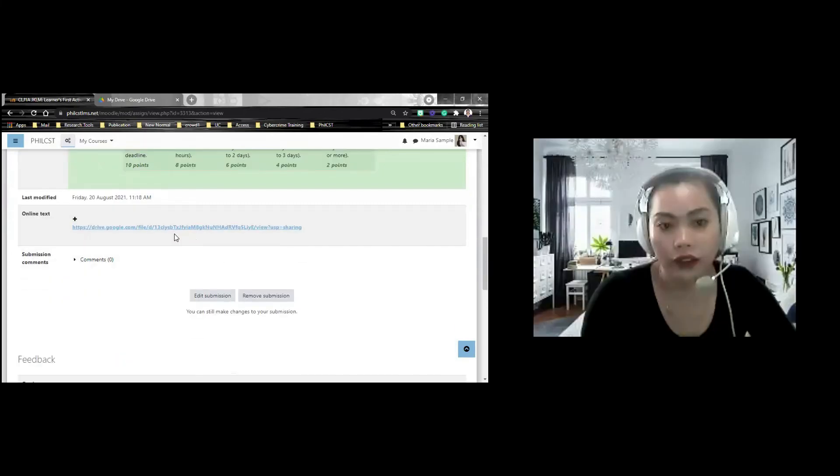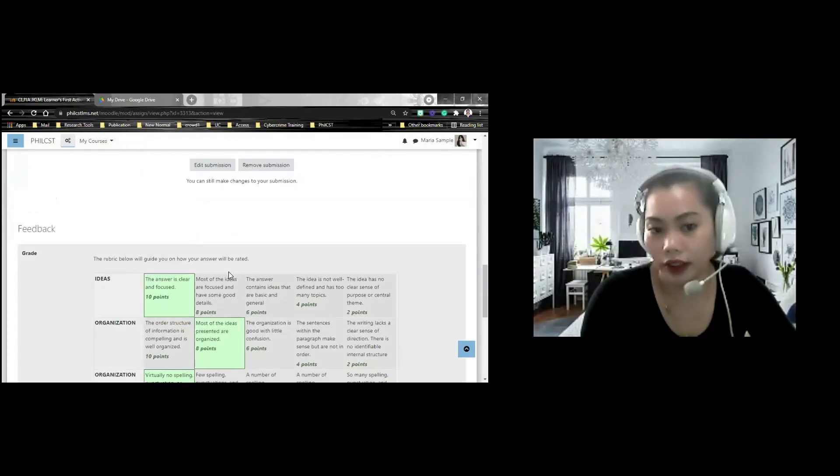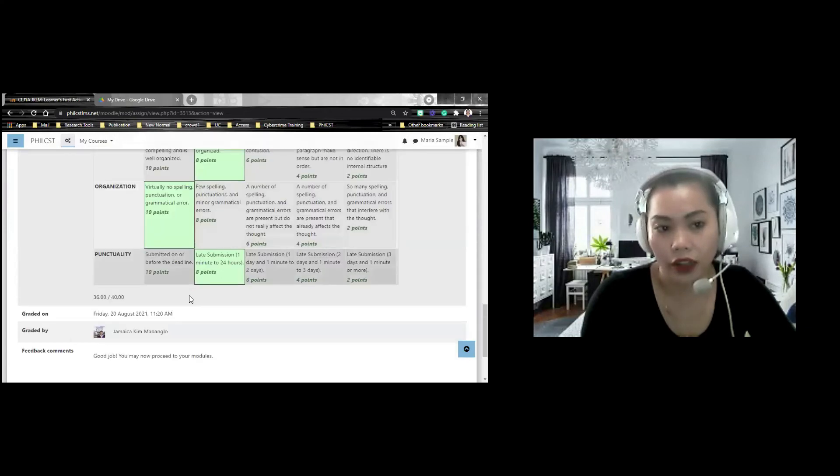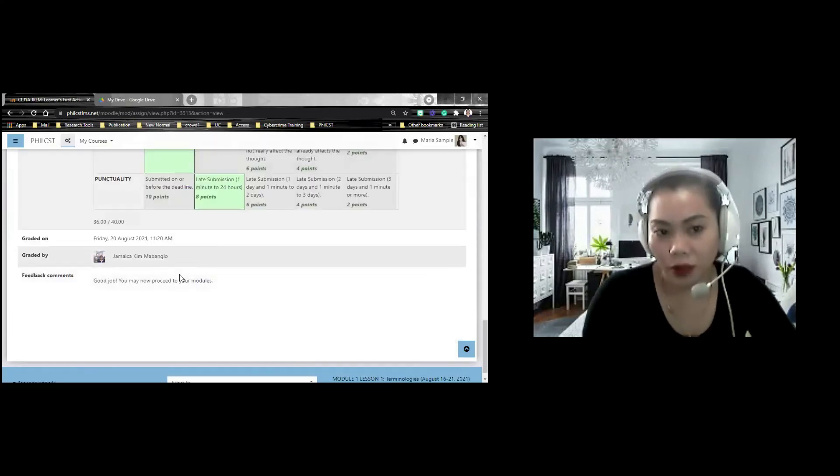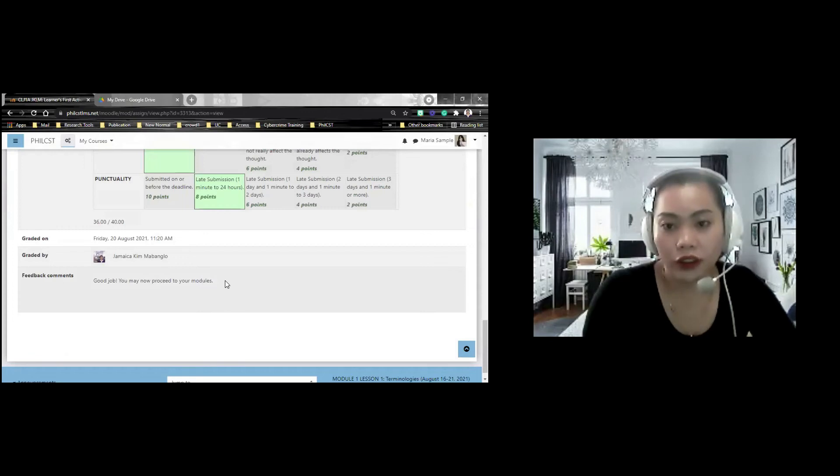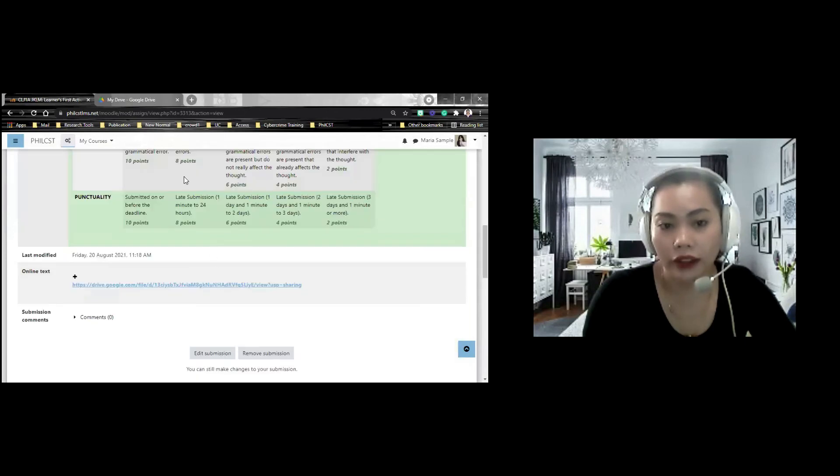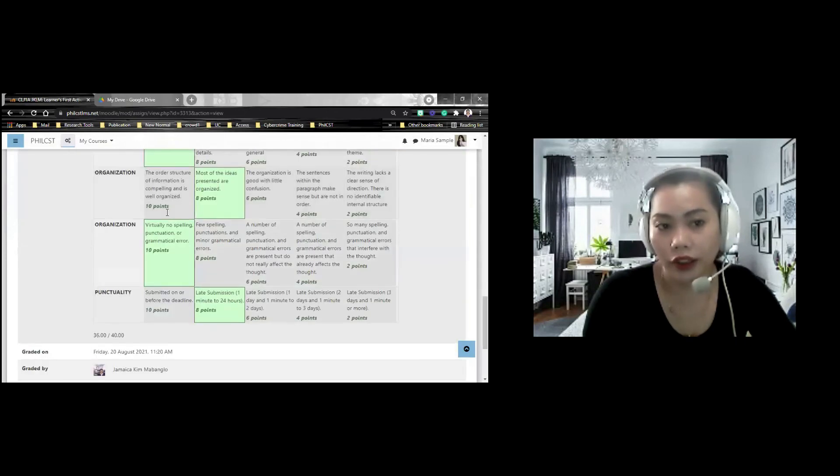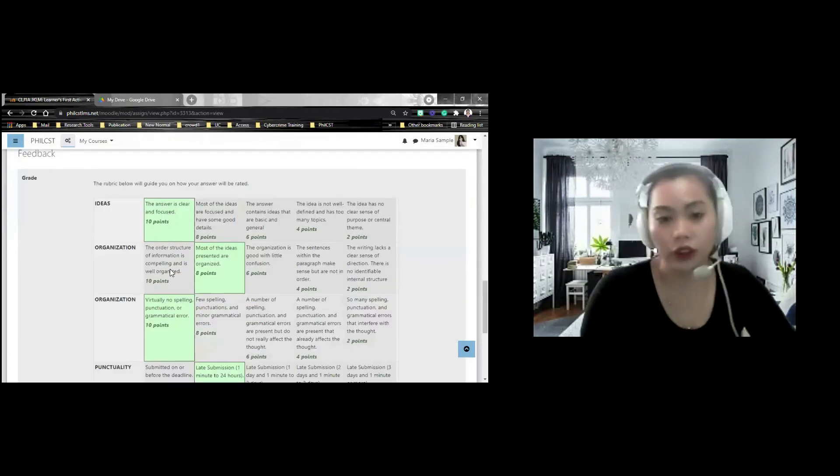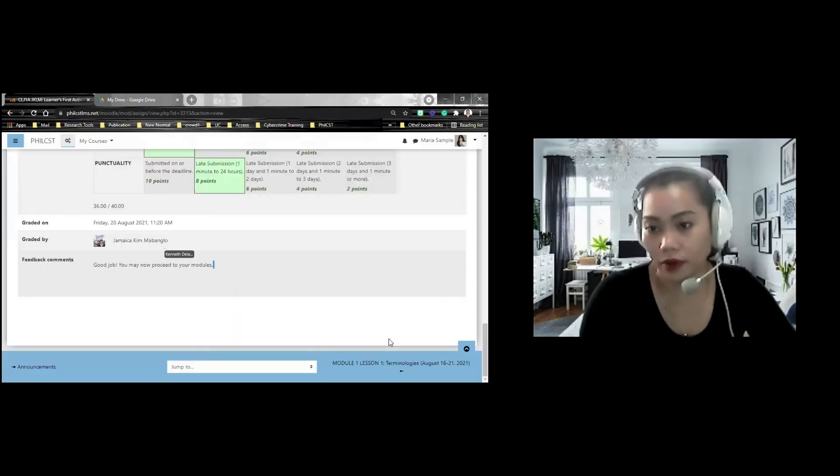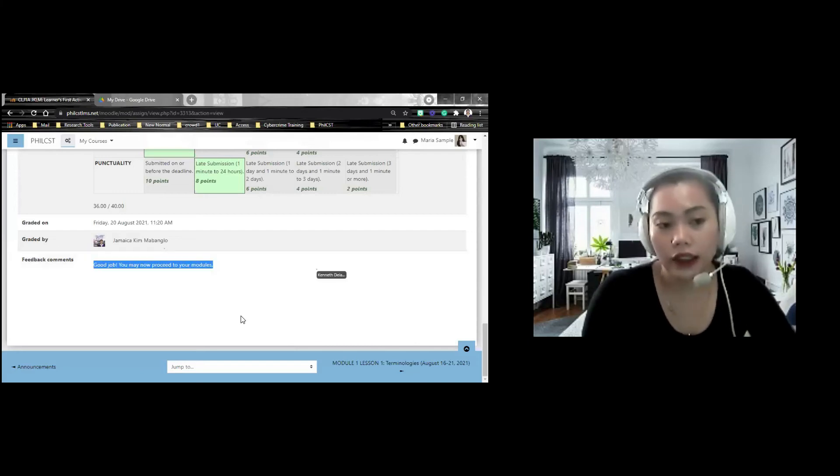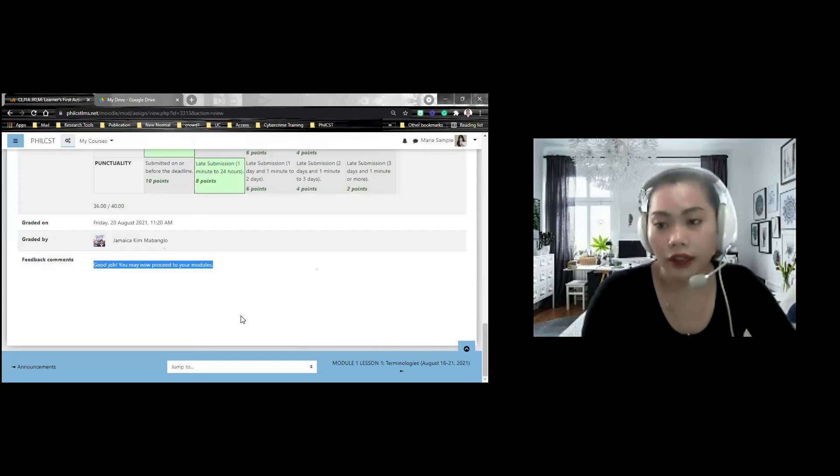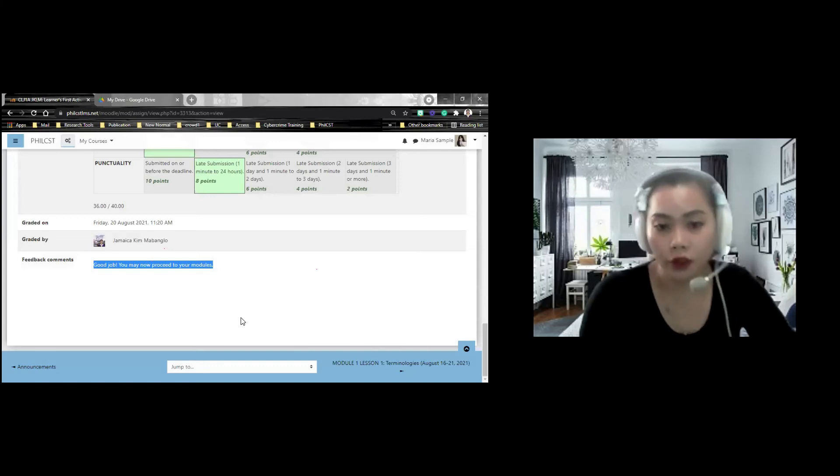this is the grade 10, 8, 10. For example, and 8. Sino ang nag-grade? Si Jamaica, Timabanglo, and then here's the feedback comment. Yung sa taas, that is the rubric na ginagamit sa pang-grade. Yung sa baba, dito nyo makikita yung scoring or pinag-score sa inyo and it is very important that you read the feedback comments. Kailangan nyo malaman kung ano yung feedback comments kasi diyan mag-comment yung mga facilitator ninyo kung ano yung next step ninyo.